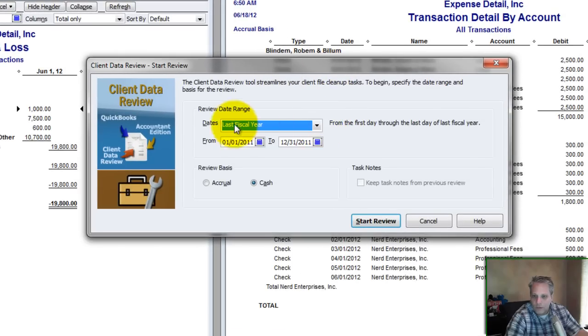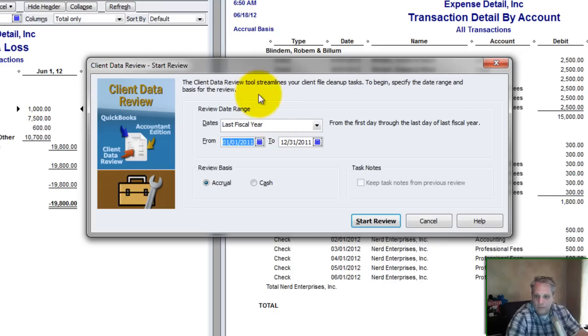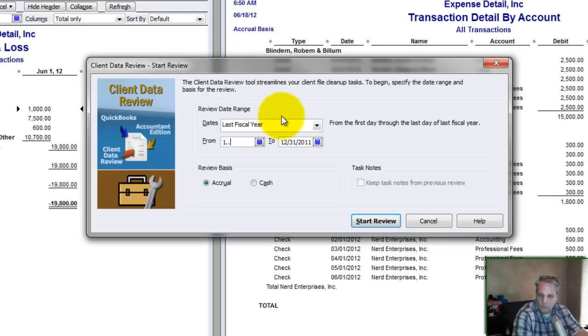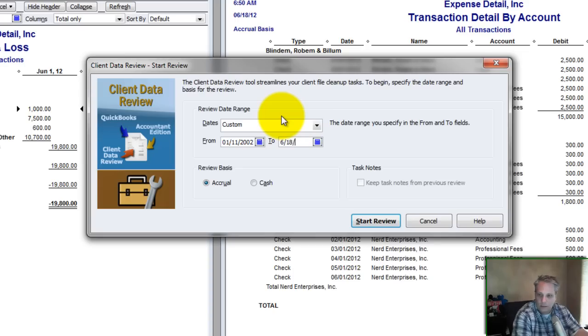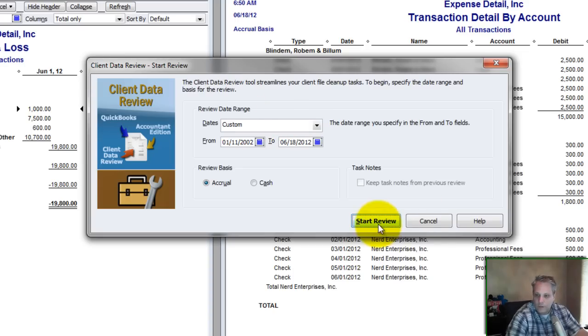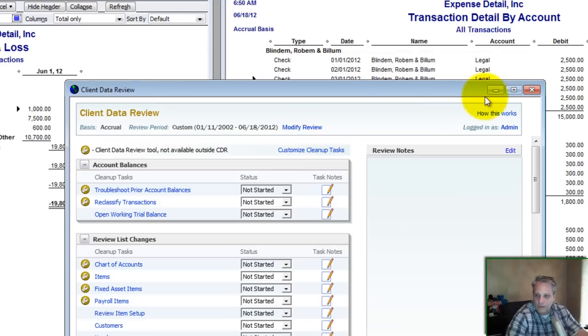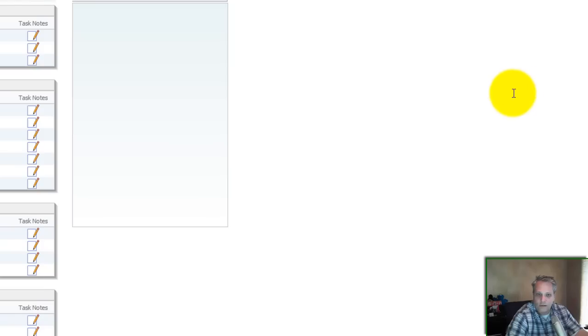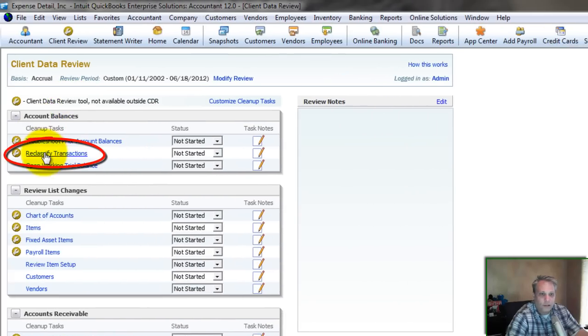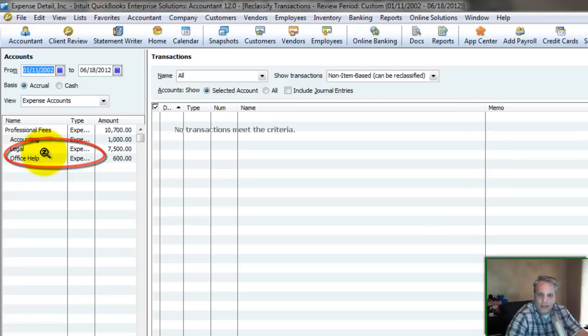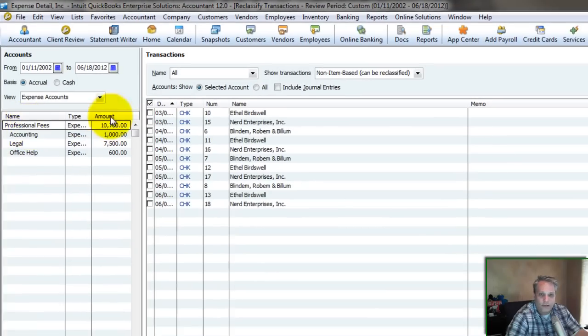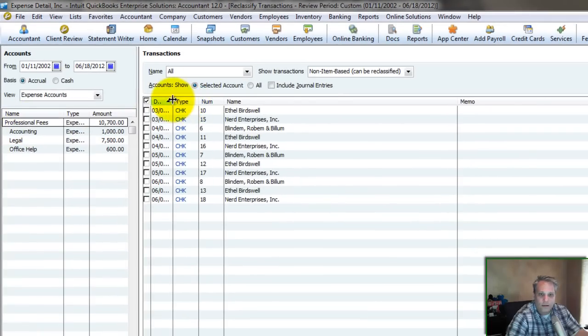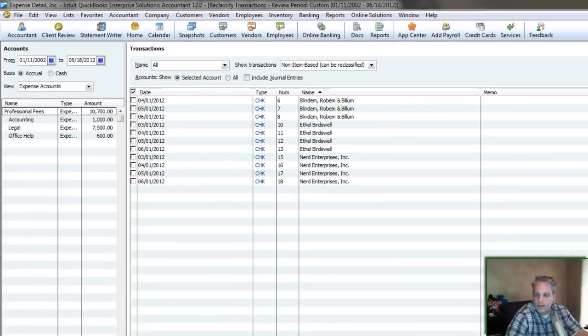Okay, it doesn't give you the choice here for this fiscal year. Always do it on an accrual basis when you're doing something like this. And then just do the Custom Date, which is 1-1-12 through 6-18-12. Start the review. And you'll see how much easier it is when you do it like this. So we want to come right here to Reclassify Transactions. And I can do it. I click the Professional Fees Account here. Okay, I sort it by name.